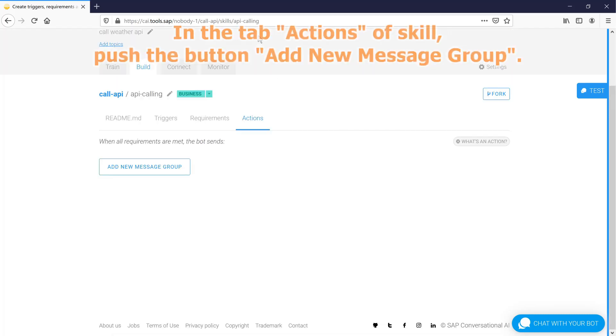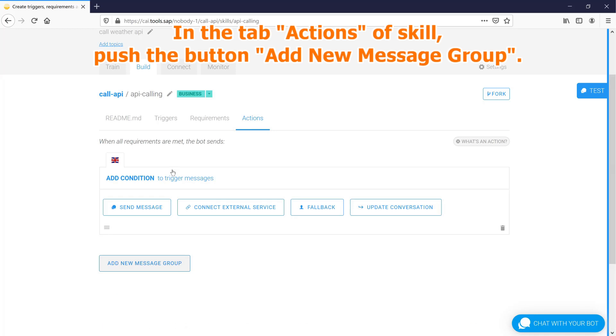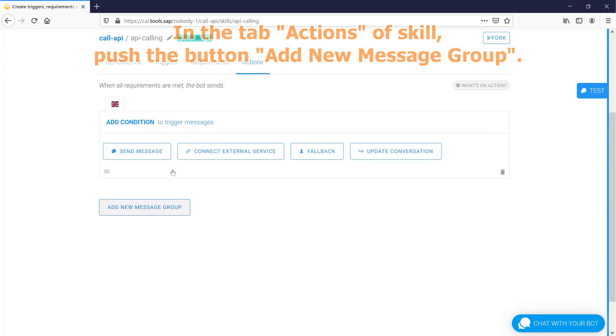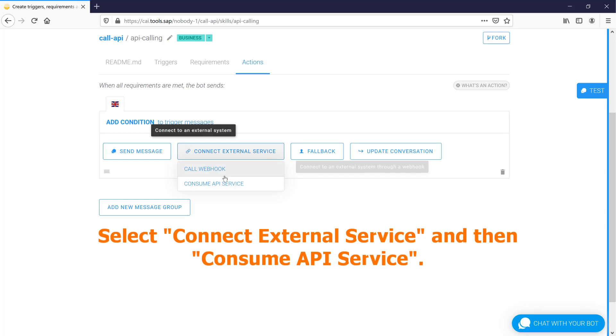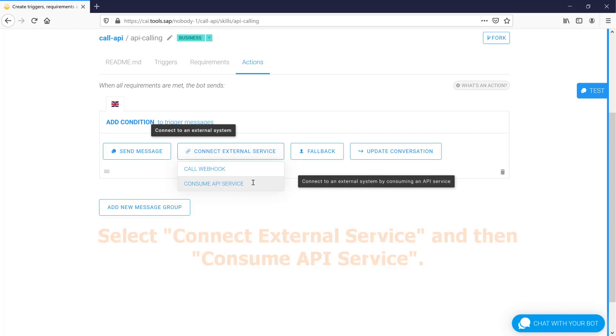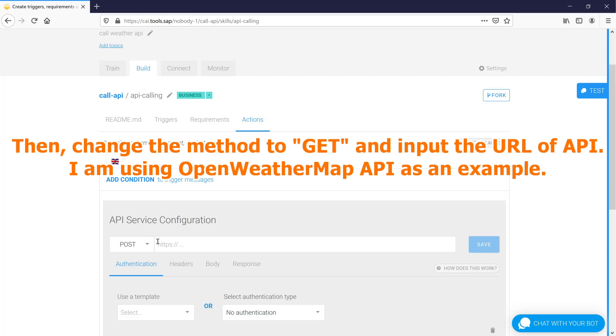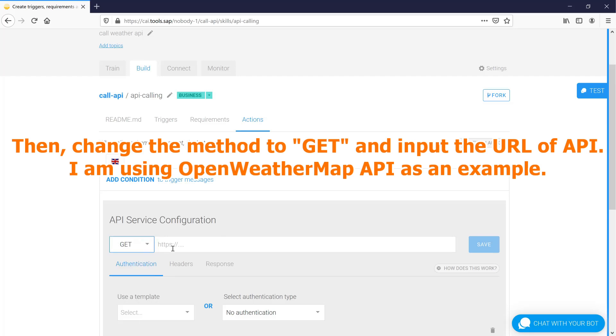In the tab actions of skill, push the button add new message group. Select connect external service and then consume API service. Then, change the method to GET and input the URL of API.